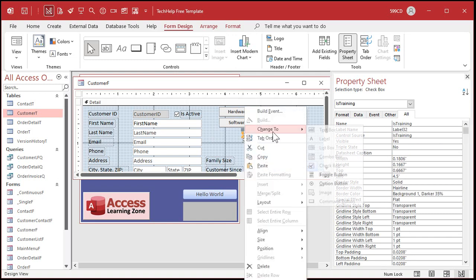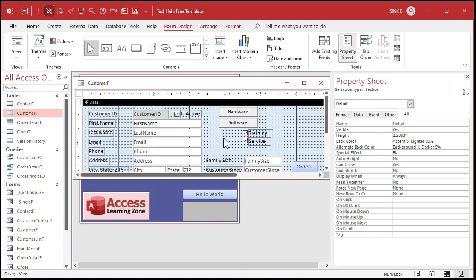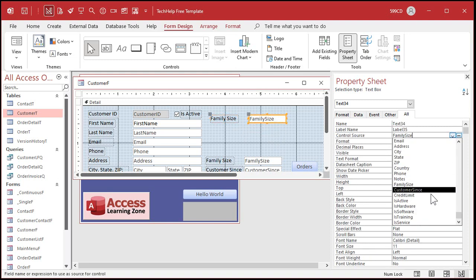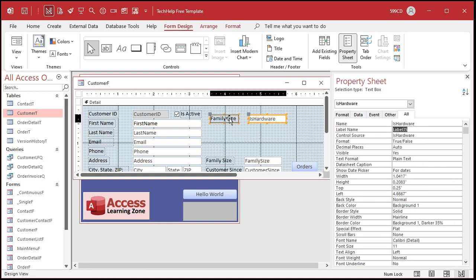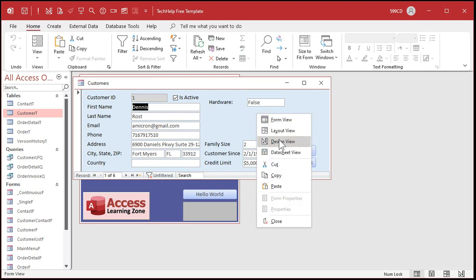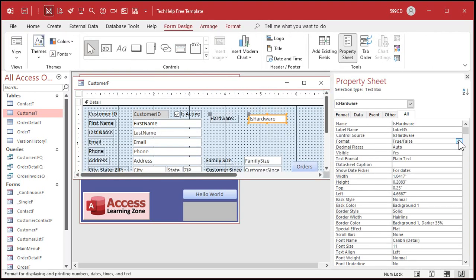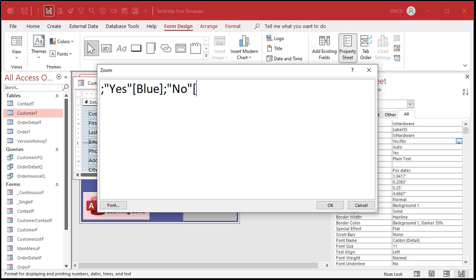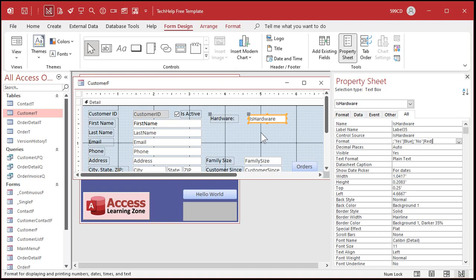You can also display these in a text box, list box, or combo box. Let's delete the toggle buttons and create a text box. I'll copy one of the other fields, paste it, slide it up, and change the control source to is hardware. Copy and paste that in the name as well, and change the label to 'hardware'. When you save, close, and reopen it, you'll get a 'False' in there. You could change the format to true/false, yes/no, or on/off - all the same options. Set it to yes/no.